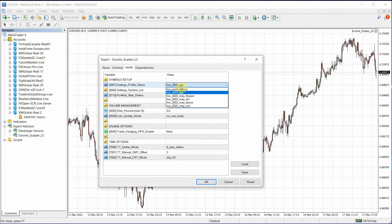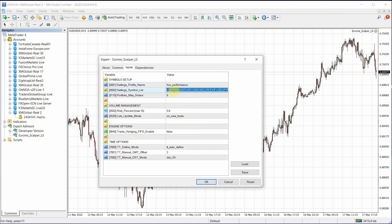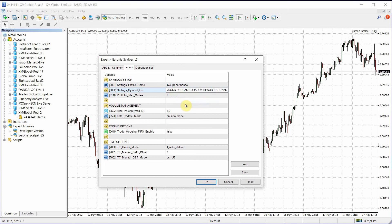Again, we're going to select live performance. We're going to paste those symbols that we copied. Remove the plus.